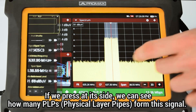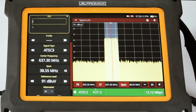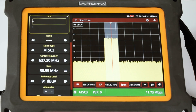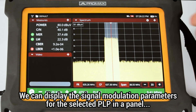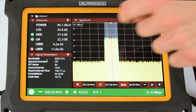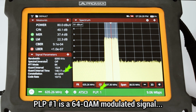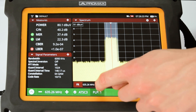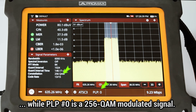If we press at each side, we can see how many PLPs — physical layer pipes — form this signal. In this case, we have two of them, numbered 0 and 1. We can set up one of the smaller panels to show us the signal modulation parameters for the selected PLP. These are different for the two PLPs: PLP1 is a 64 QAM modulated signal, while PLP0 is a 256 QAM modulated signal.